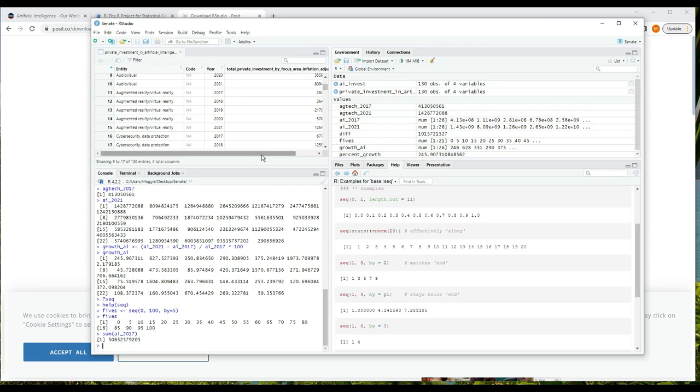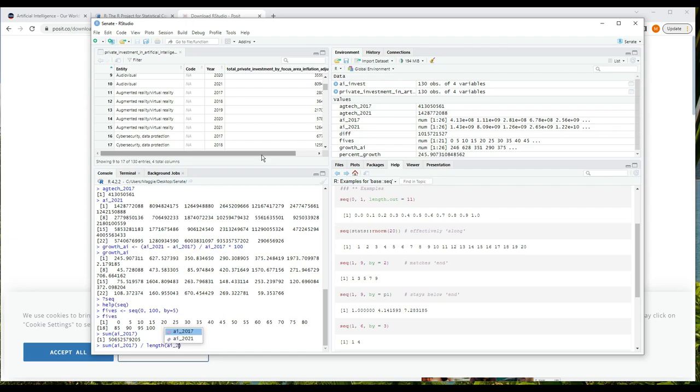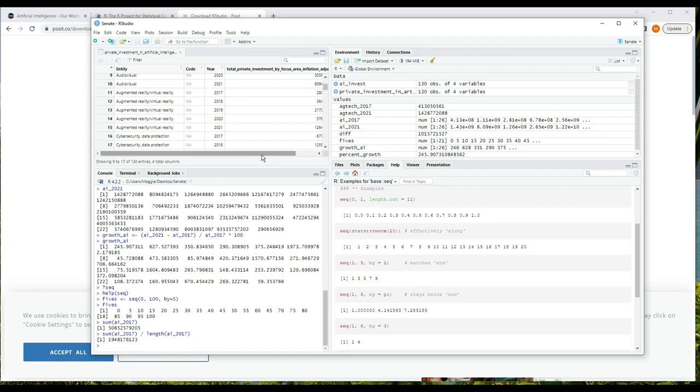We can use the sum function to sum a vector. If I write sum(AI_2017) in parentheses in the console and press enter, I get the total, which is over 50 billion dollars. Now we could divide by 26 because we can see there are 26 values in the vector, but a more general solution would be better because then we could use it on data we've read in even if we don't know how much data there is. So to write that more generally, we'll need to get the length of the vector. The length function will give me the length, so to calculate the mean average I can write sum(AI_2017) divided by length(AI_2017), and press enter.